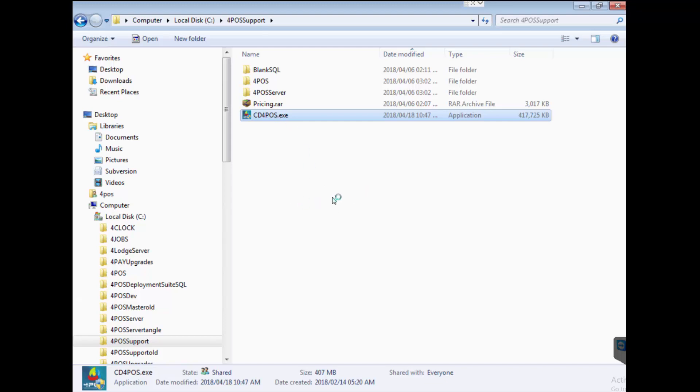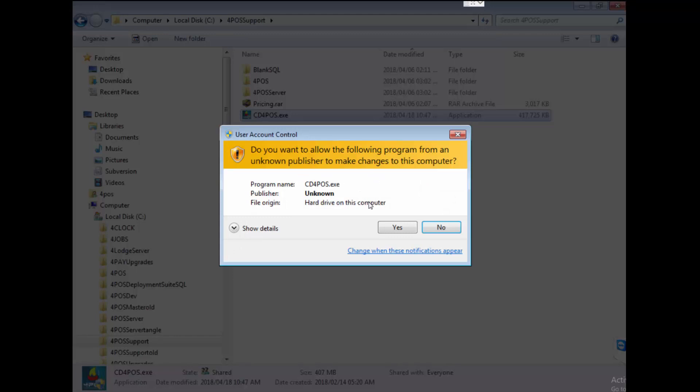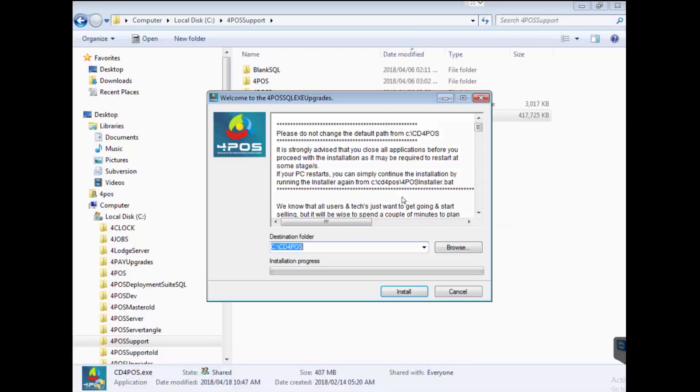First of all I'm just going to double click on it and it will probably say do you want to allow this program to make changes to your computer. Obviously select yes.